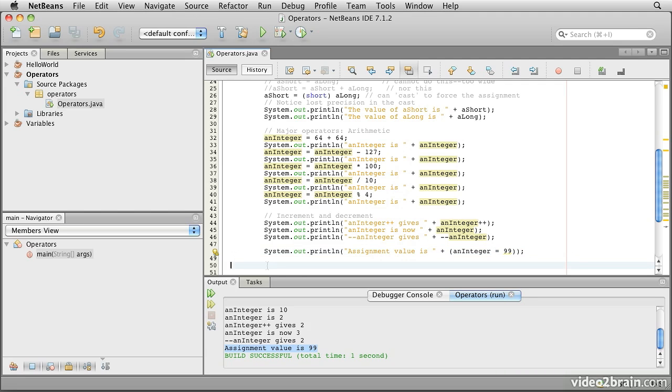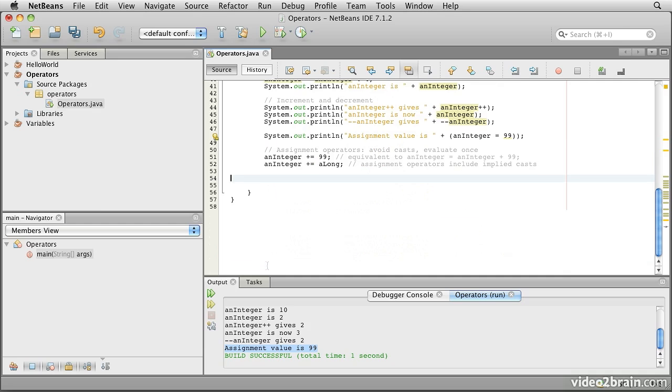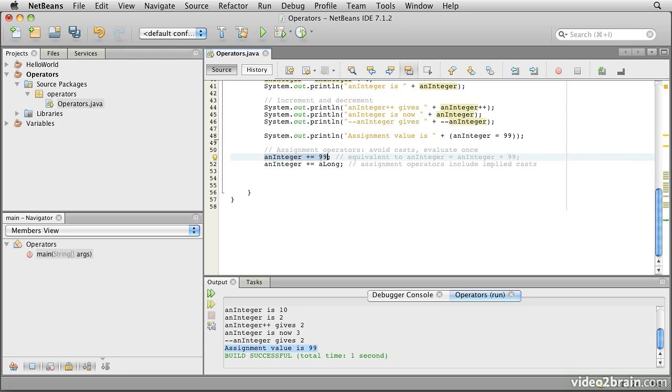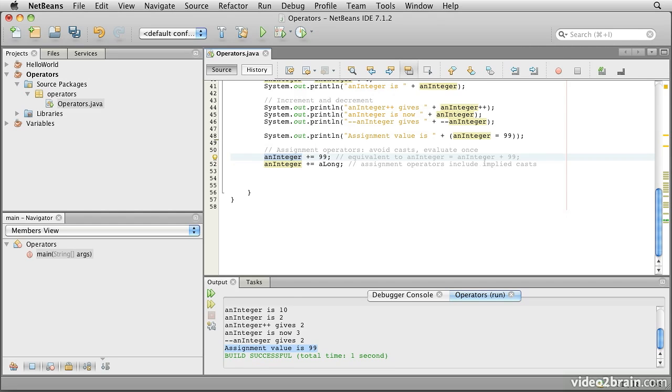While on the subject of things inherited from the C programming language, we also have assignment operators. Here we see an integer plus equals 99. What that does is to take the value of an integer and add 99 to it. There's a couple of things that are interesting about this. If on the left hand side, we have a more complex expression, perhaps something involving arrays, that expression is only evaluated once instead of being evaluated on the left side and on the right side. This is roughly equivalent to an integer equals an integer plus 99.